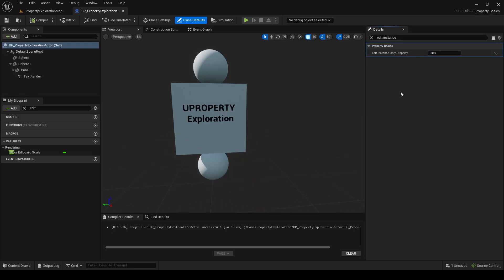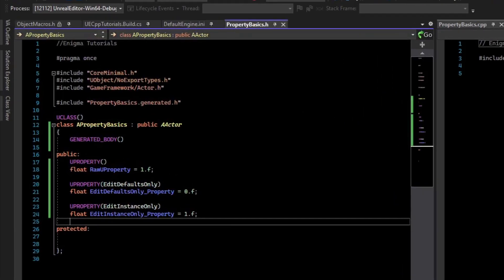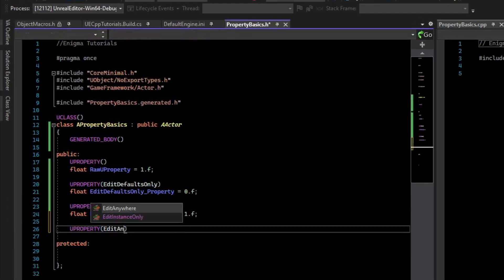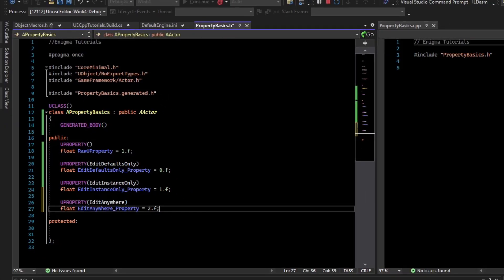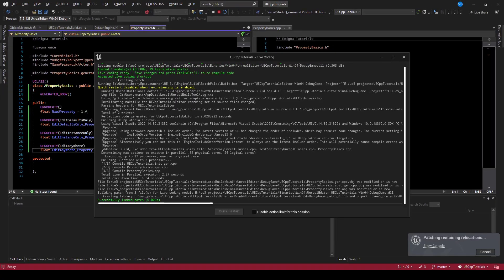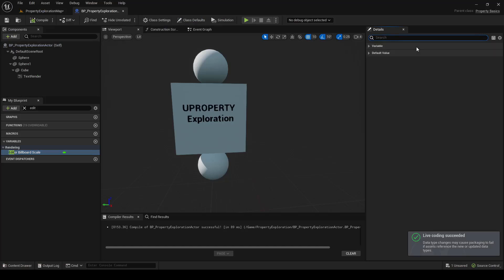Because there is another property, which is EditAnywhere. The EditAnywhere property lets you change the defaults and change instances in a level.